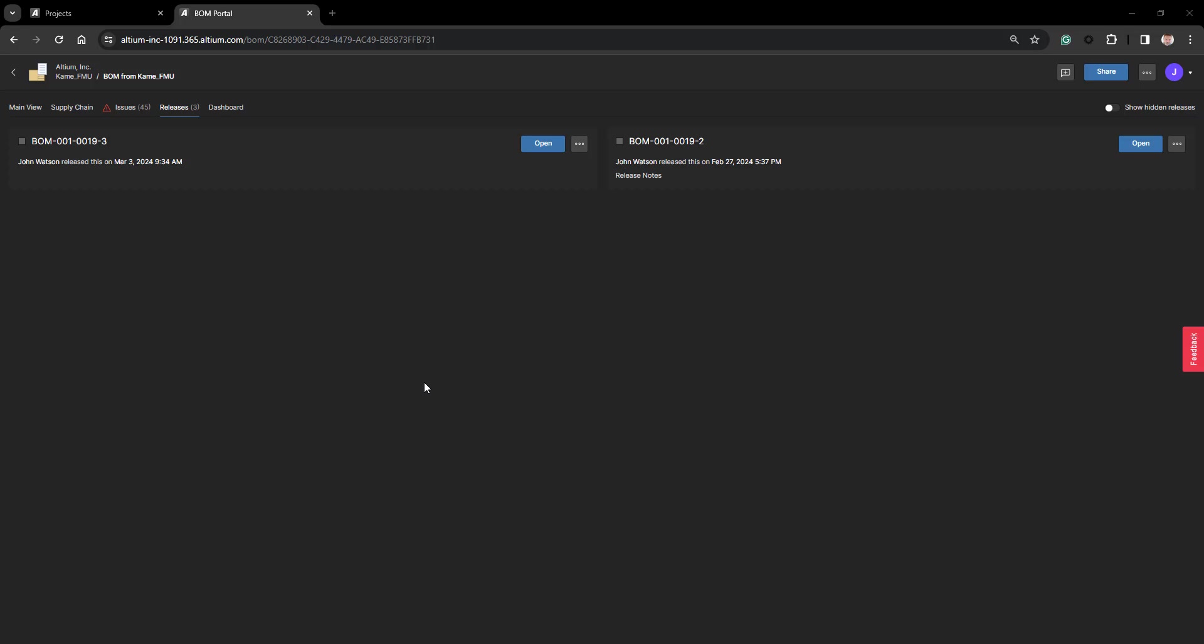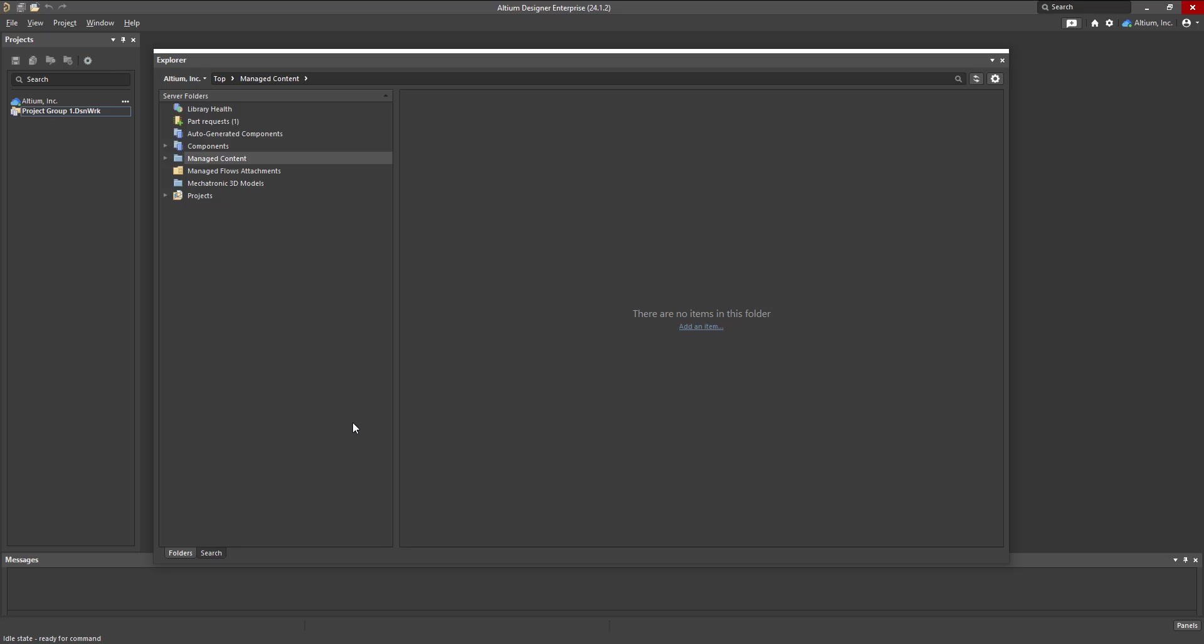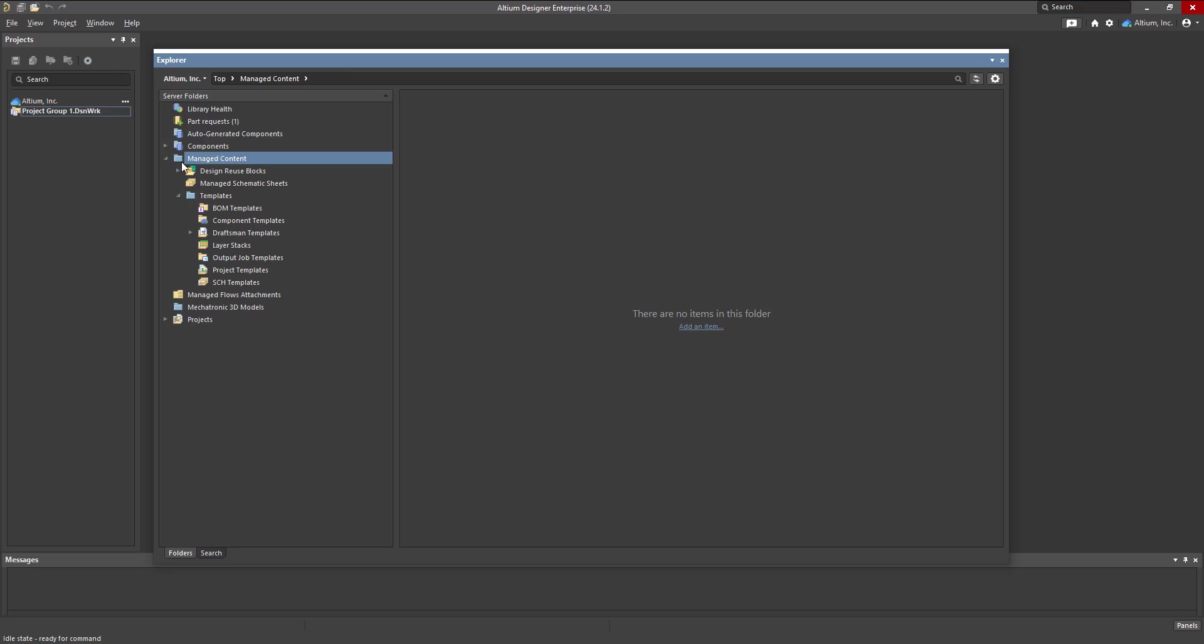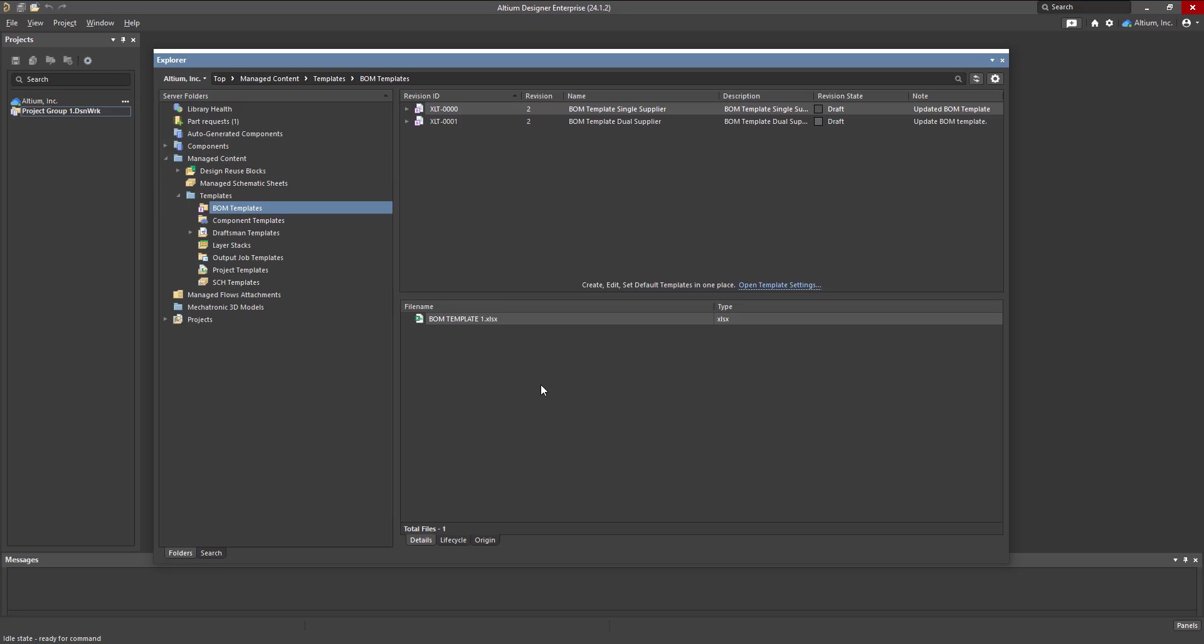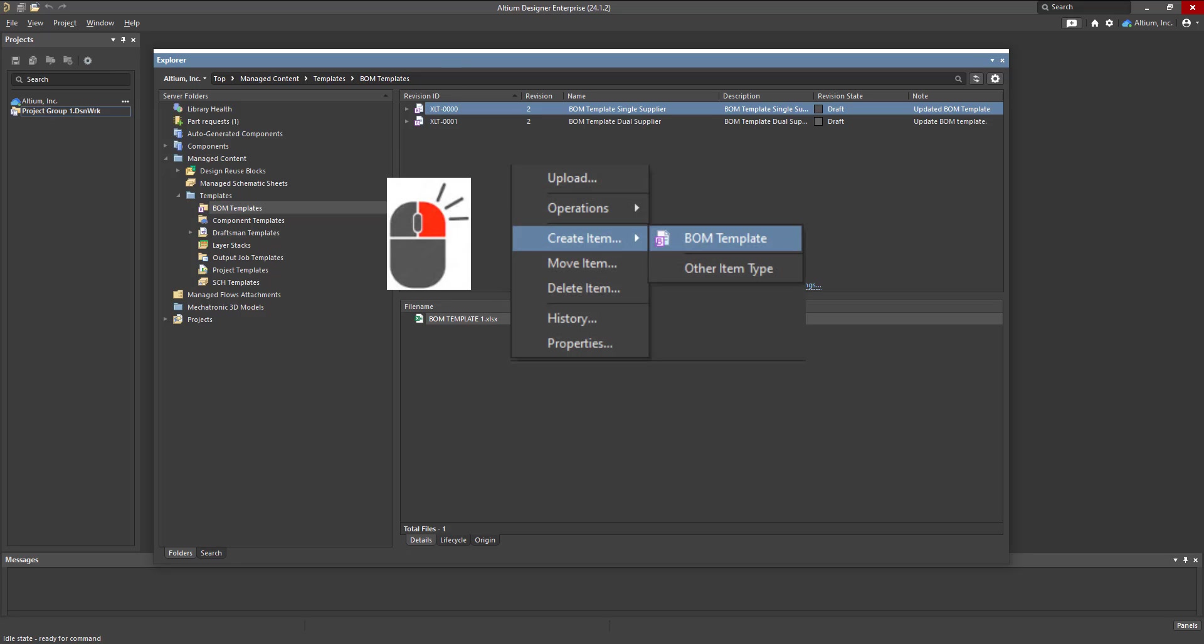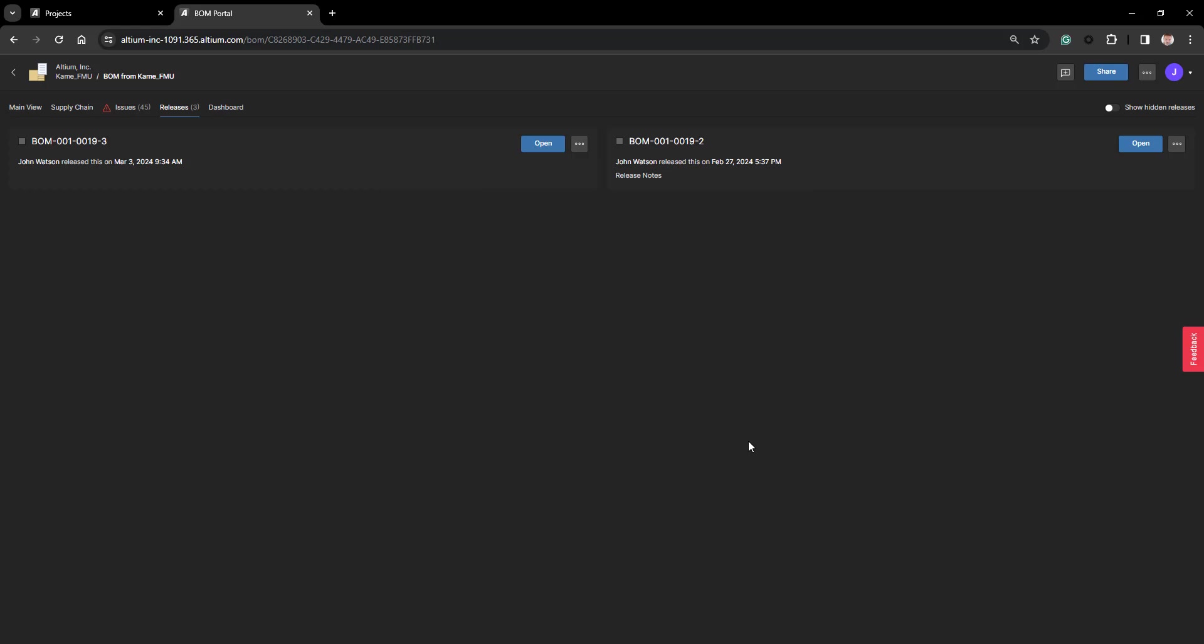The other item you must consider is your BOM Templates. In Altium, in the panel's Explorer area and under Managed Content, there are BOM Templates that are available. These BOM Templates use the Microsoft Excel format, and they are system templates that cannot be changed. But you can create your own template by right-clicking, Create Item and a BOM Template, and then uploading a Microsoft Excel format template.